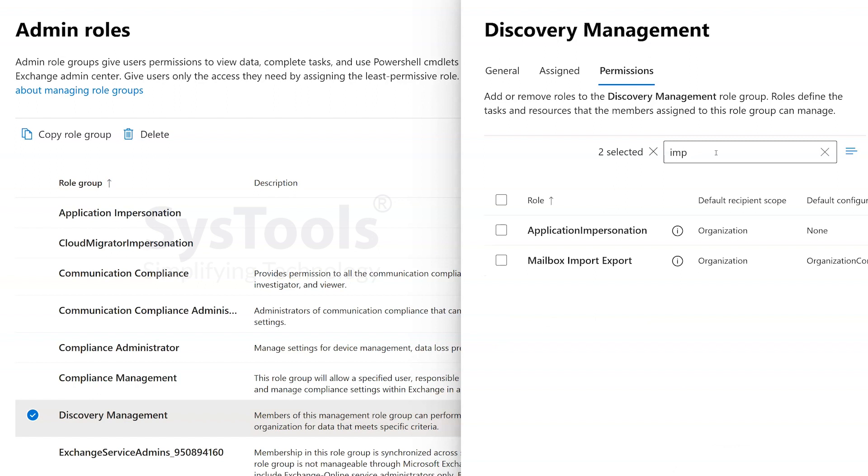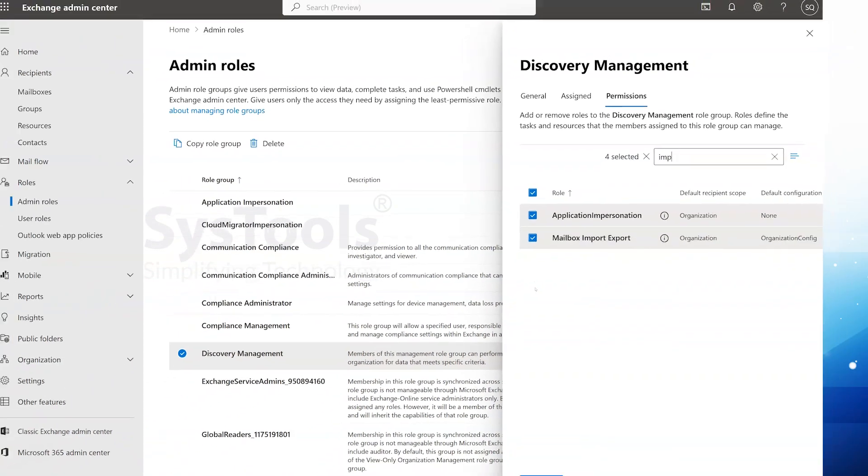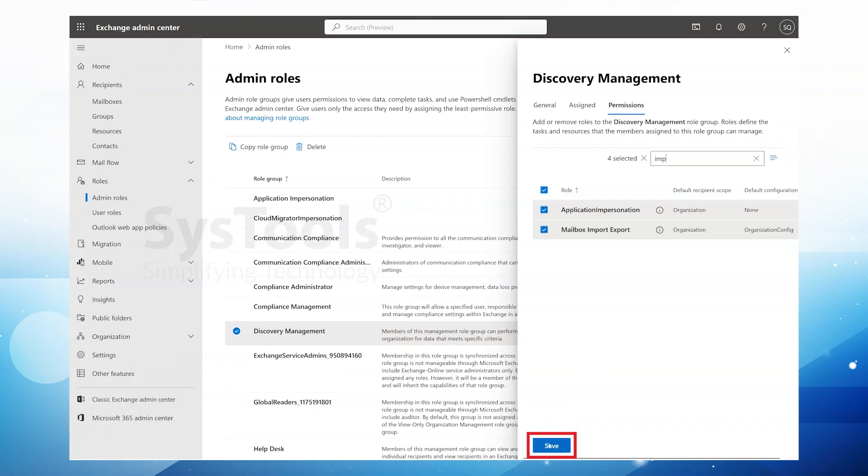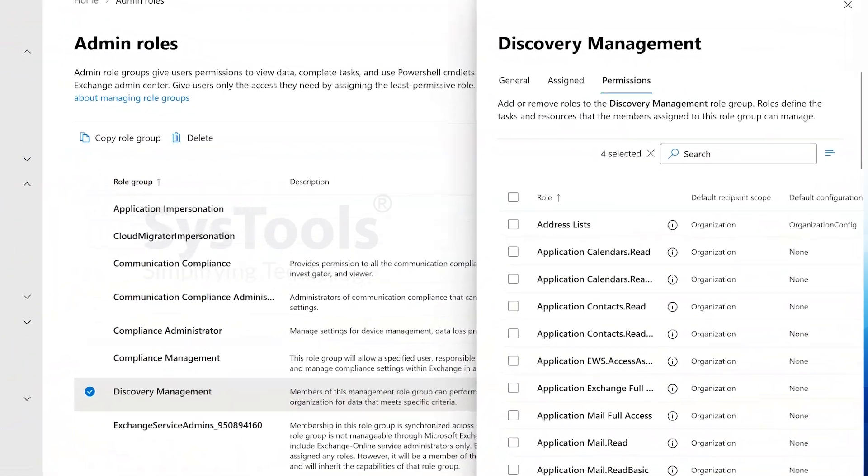Once you find the permissions, enable the checkboxes next to Application Impersonation and Mailbox Import-Export to grant the necessary access. Now, click on the Save button to apply the changes and enable the selected permissions.